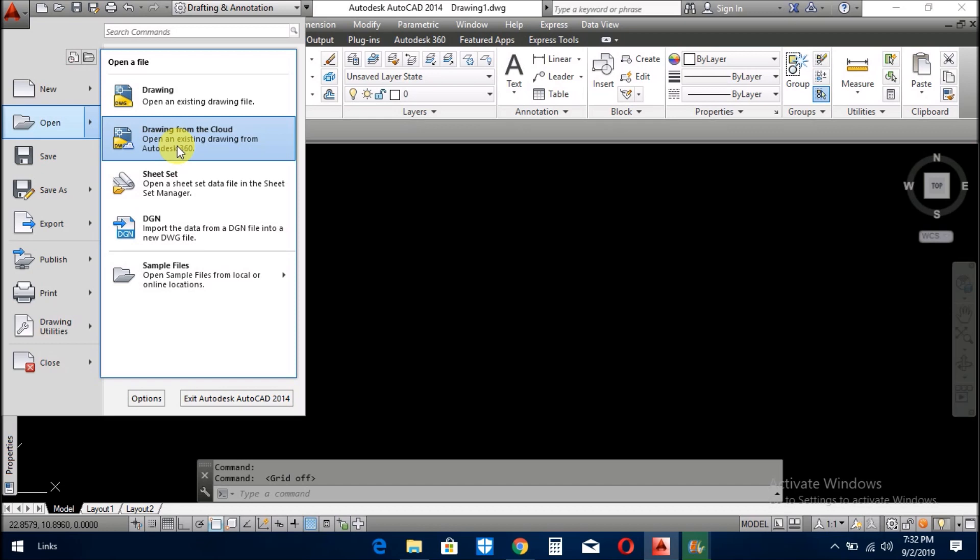And you open the drawing from the cloud. I already explained about cloud. When you click it, it will ask you about the email address of your cloud and give the password there, and then you download from the cloud. The data is saved in the cloud and you don't need any flash or any hard disk. You just save your drawing in the cloud. It is attached with Google. Anywhere you go, you download from the cloud and you start your drawing.